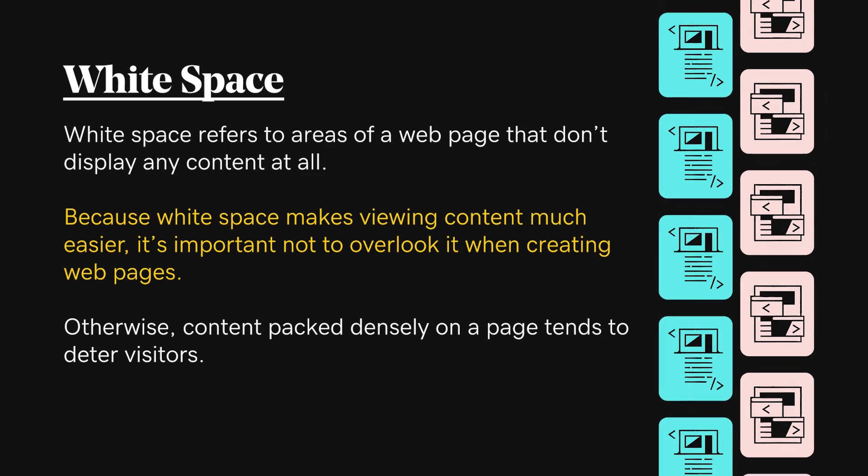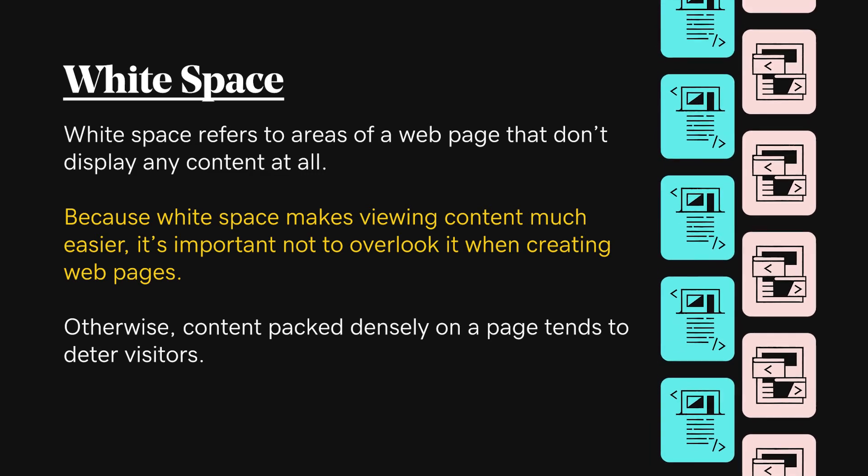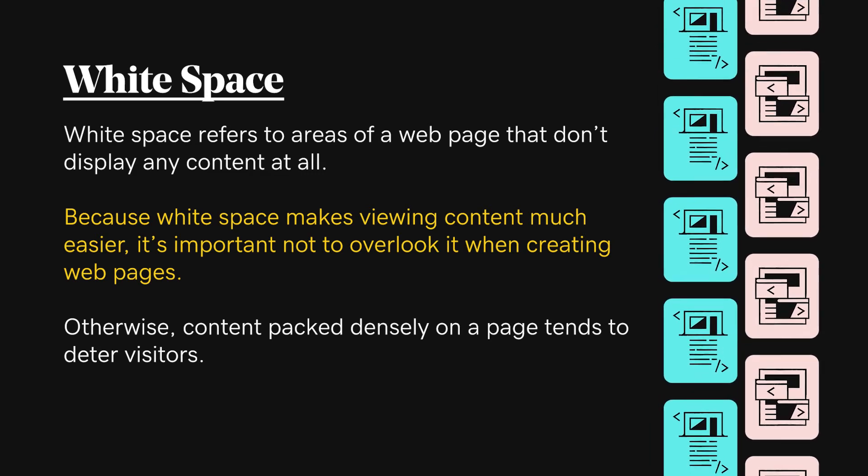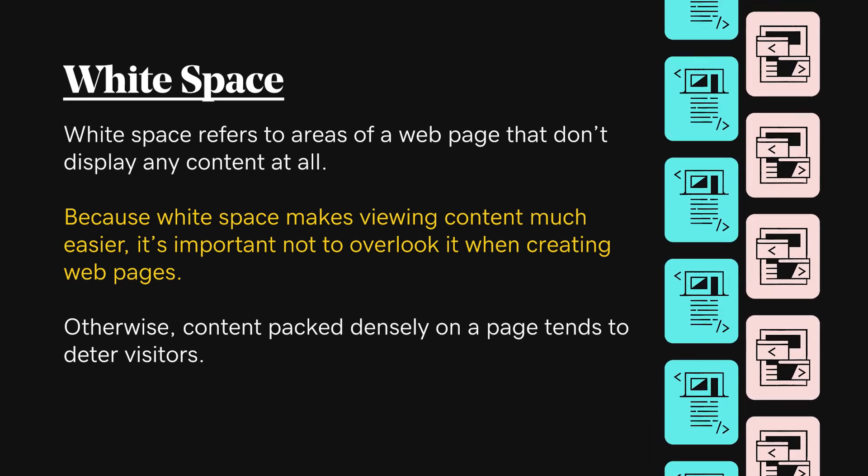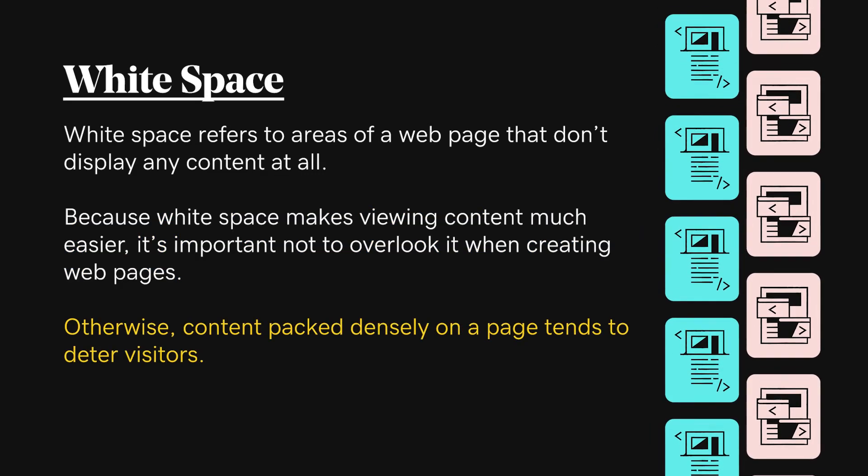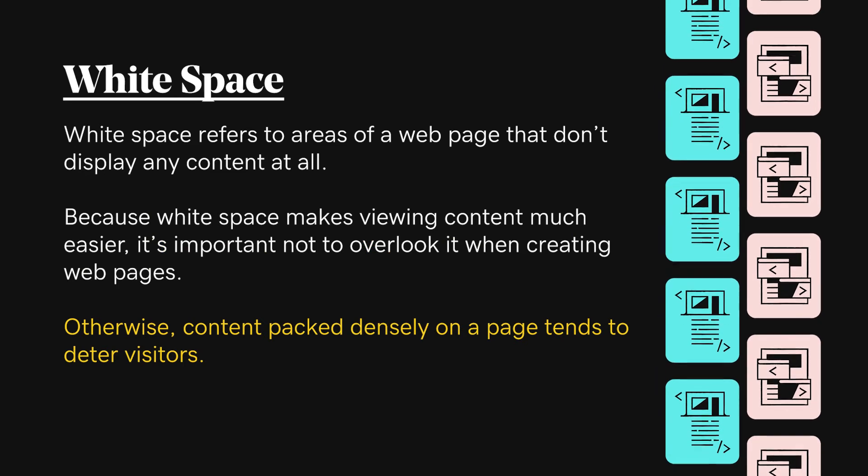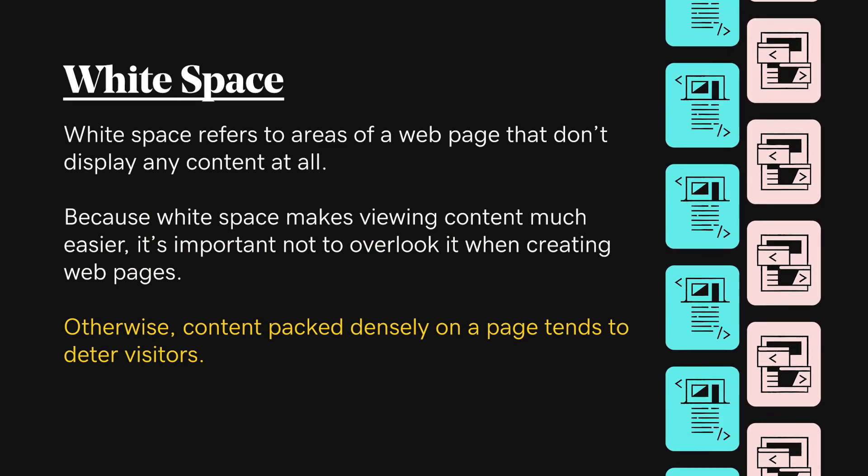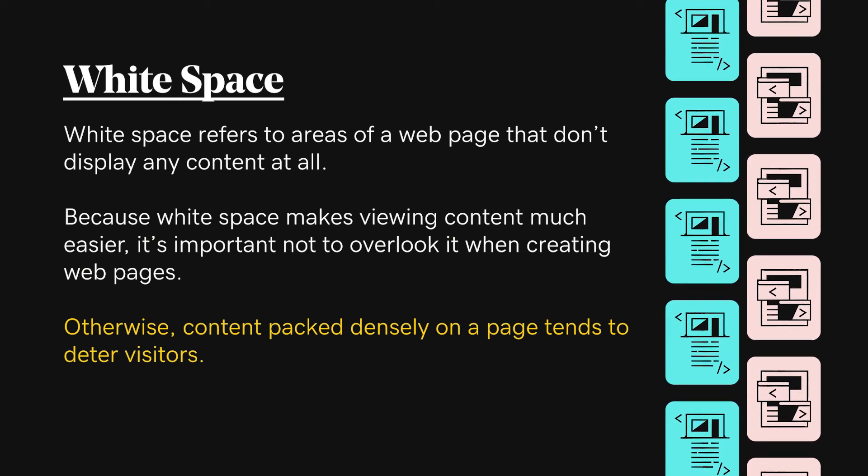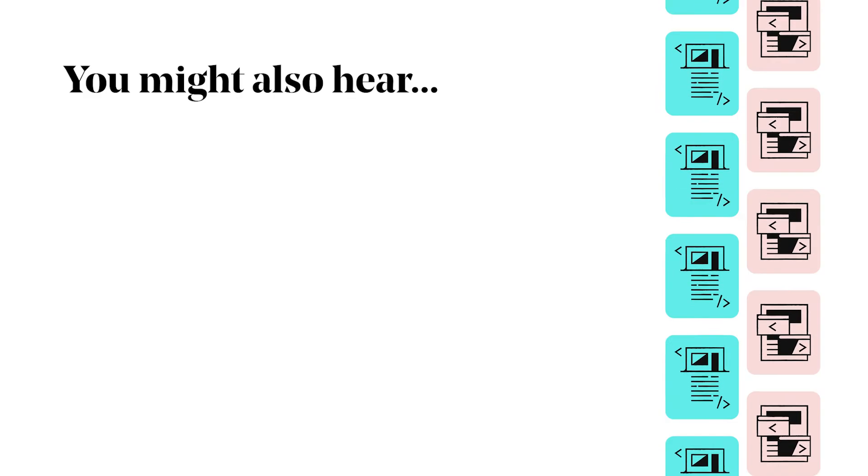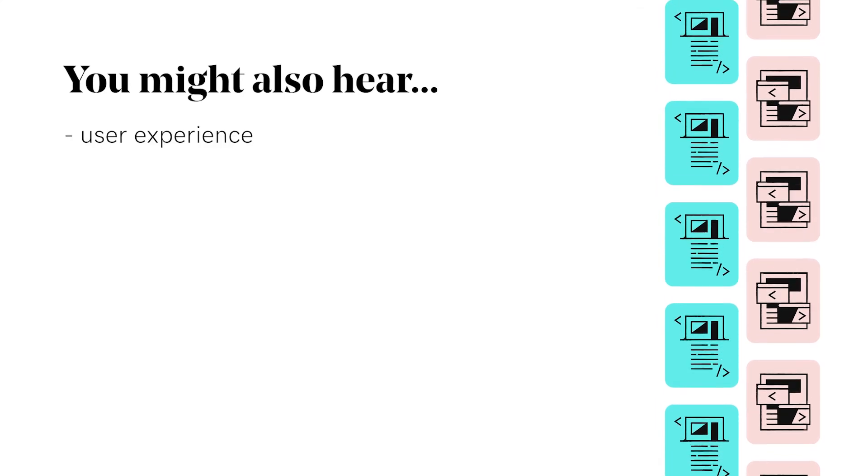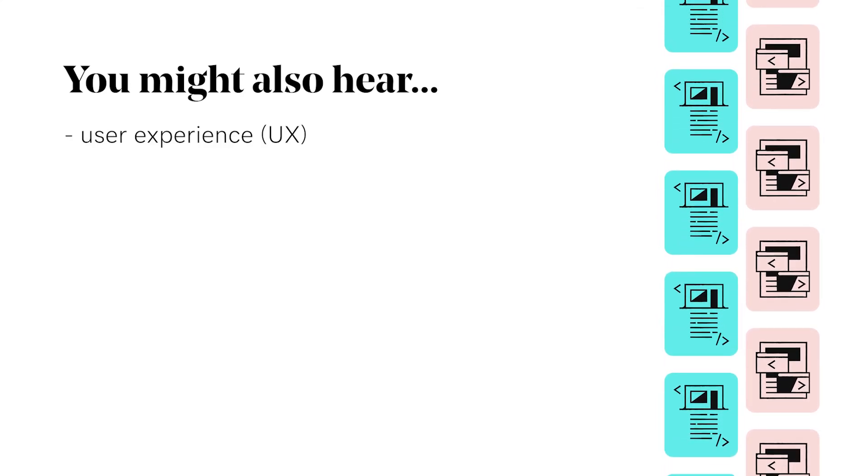Because whitespace makes viewing content much easier, it's important not to overlook it when creating web pages. Otherwise, content packed densely on a page tends to deter visitors. You might also hear about User Experience or UX.